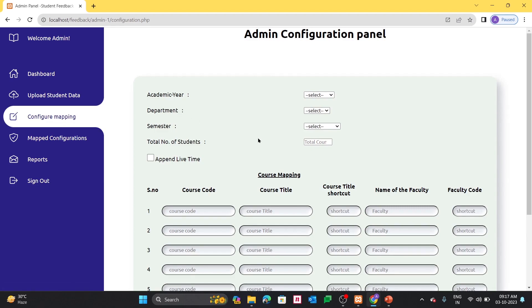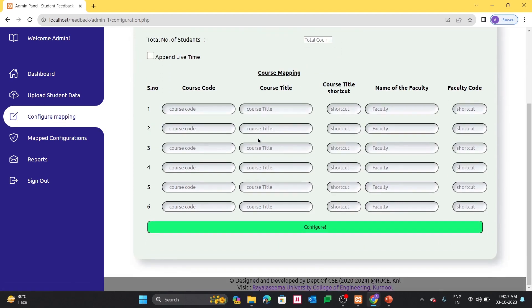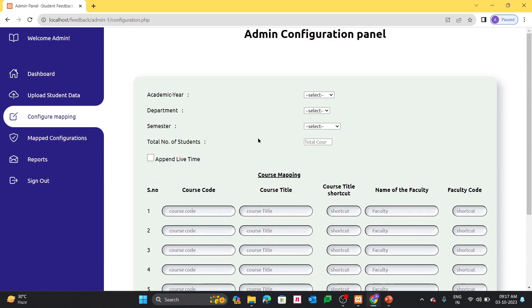And configure mapping. This is the root page of the application. From here only admin has to configure each and everything like academic year, department, semester, total number of students, and they can append the lifetime if required. That means you can make sure when they have taken the feedback.